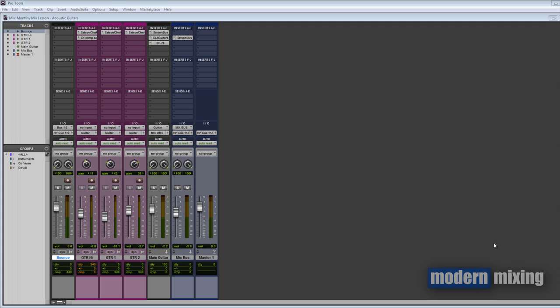I'm going to be including the session files so anybody that's a free member to Modern Mixing can go over to the site, modernmixing.com, and if you're already a member you'll have access to the files for this particular tutorial in the member section. This is not going to be quite as in-depth and you're not going to get all the files like you would in the premium tutorial.